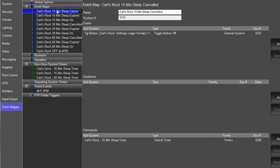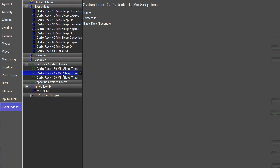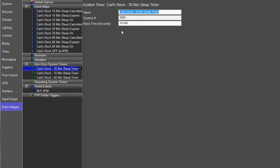So, first thing you're going to do is create a timer, a run one system timer for each sleep timer time. So here we've got a 15 minute one. You can put your base time here. Like I said, for training purposes, I'm doing five seconds there, 10 seconds there, and 15 seconds there.